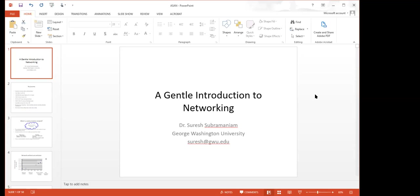Welcome to session eight of ASAN seminar. It's my pleasure to introduce Professor Suresh Subramaniam, a CEG alumnus from the 1988 batch, triple E department. He's a professor at George Washington University today. Without any further delay, let me pass the baton to Professor Suresh Subramaniam. Please take over.